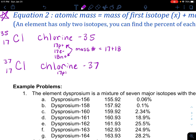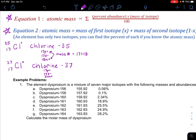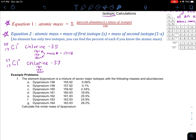Chlorine-37 has 17 protons and 17 electrons, and this one has 20 neutrons — that's how we got to the 37. The next thing I need to know is not only what are the two isotopes, but what kind of abundance do they have in nature or naturally occurring? Using really rounded numbers, it's 75% and 25% abundant. So these are the two isotopes and their abundances.